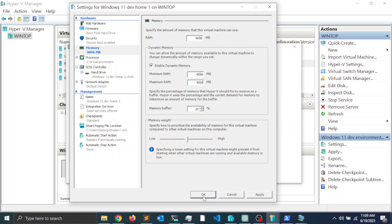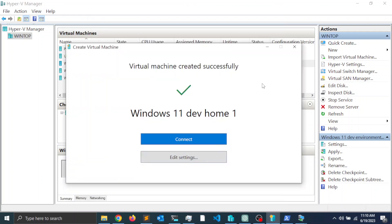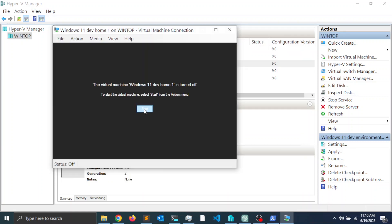Next, I'm going to go ahead and click OK, and I'm going to go ahead and click Connect, and finally I'm going to go ahead and click Start.